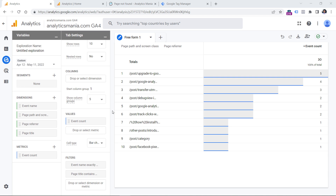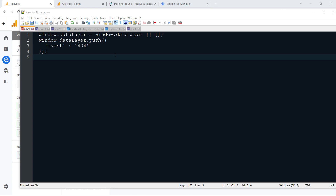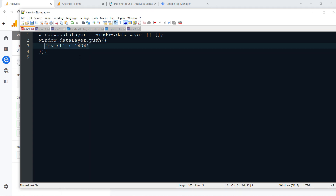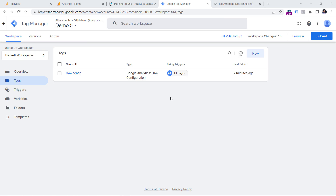But you might be dealing with a different situation where the page title does not say anything about the page not found error. So the question is, what should you do then? One of the approaches could be that you can ask a developer to push an event to the data layer when that page not found error occurs. A sample code could look something like this, where the developer just needs to push an event that can be called 404, or page not found, or anything else that you find useful. When a developer says the data layer push code is implemented on the site, you should test this.